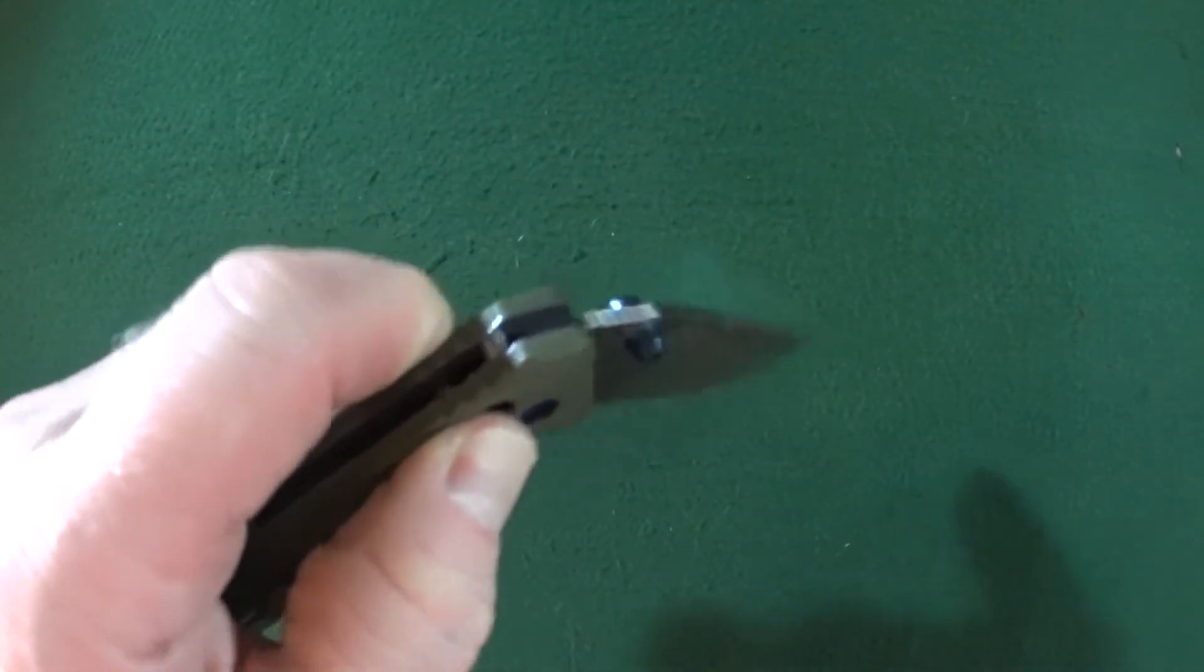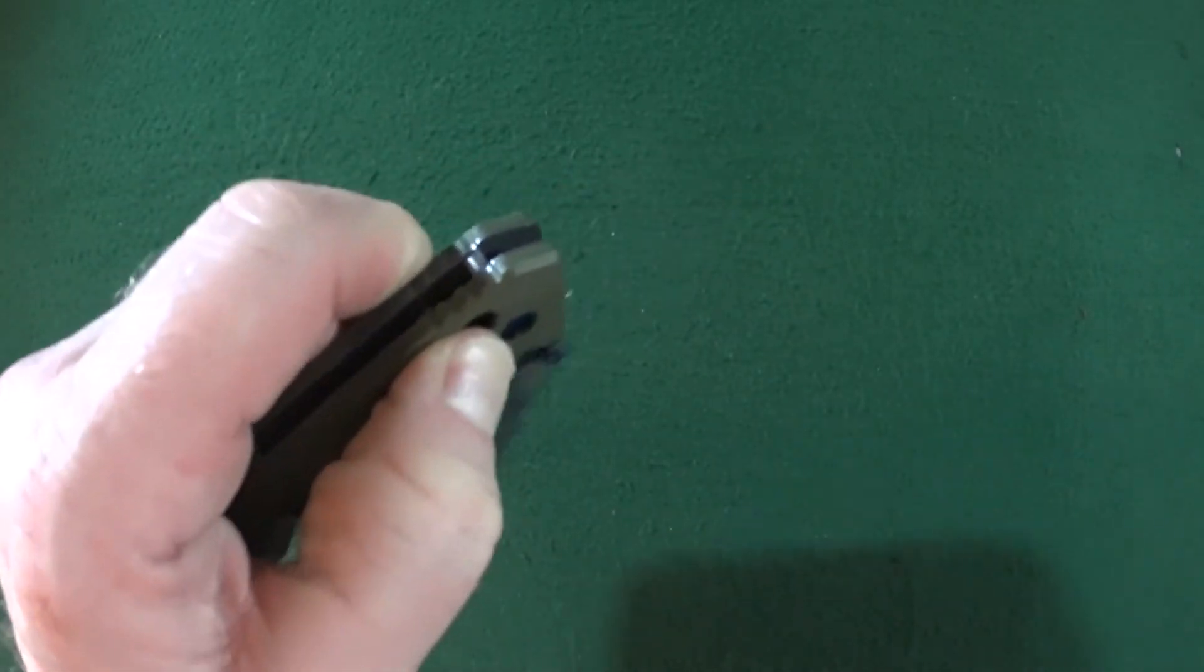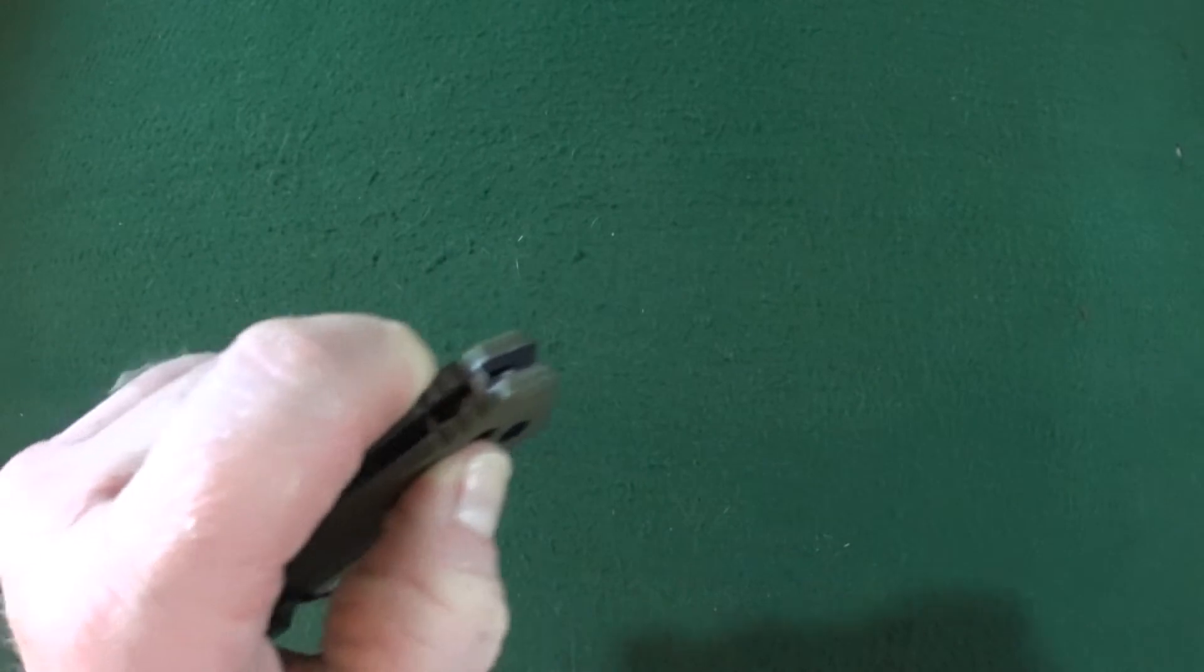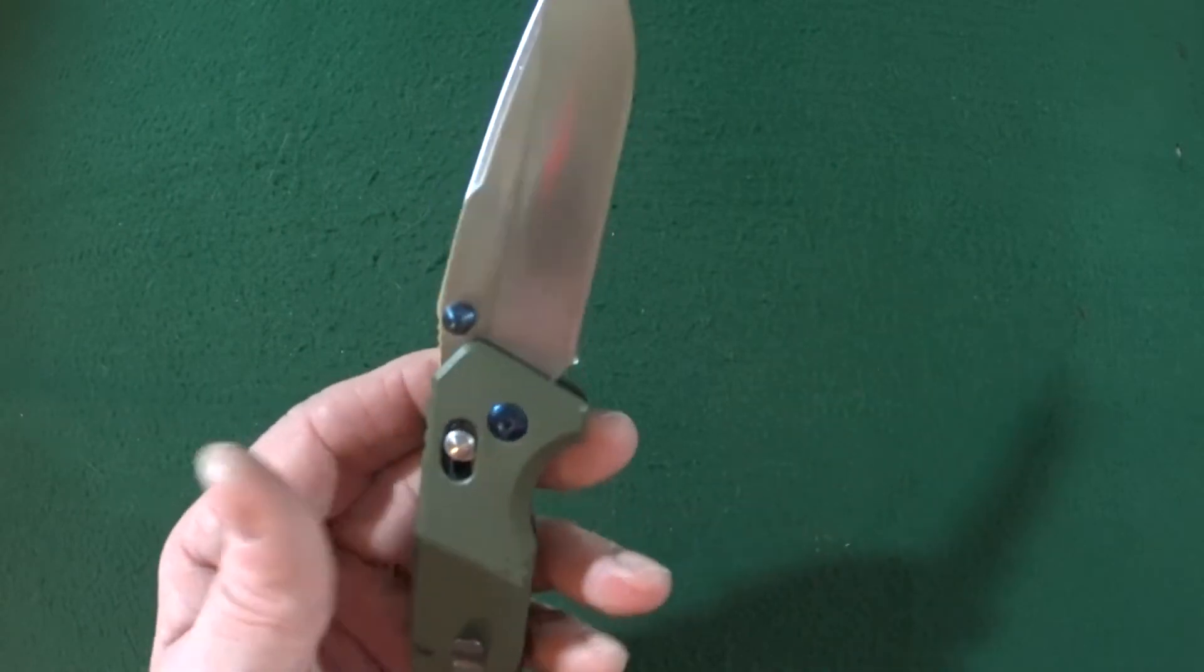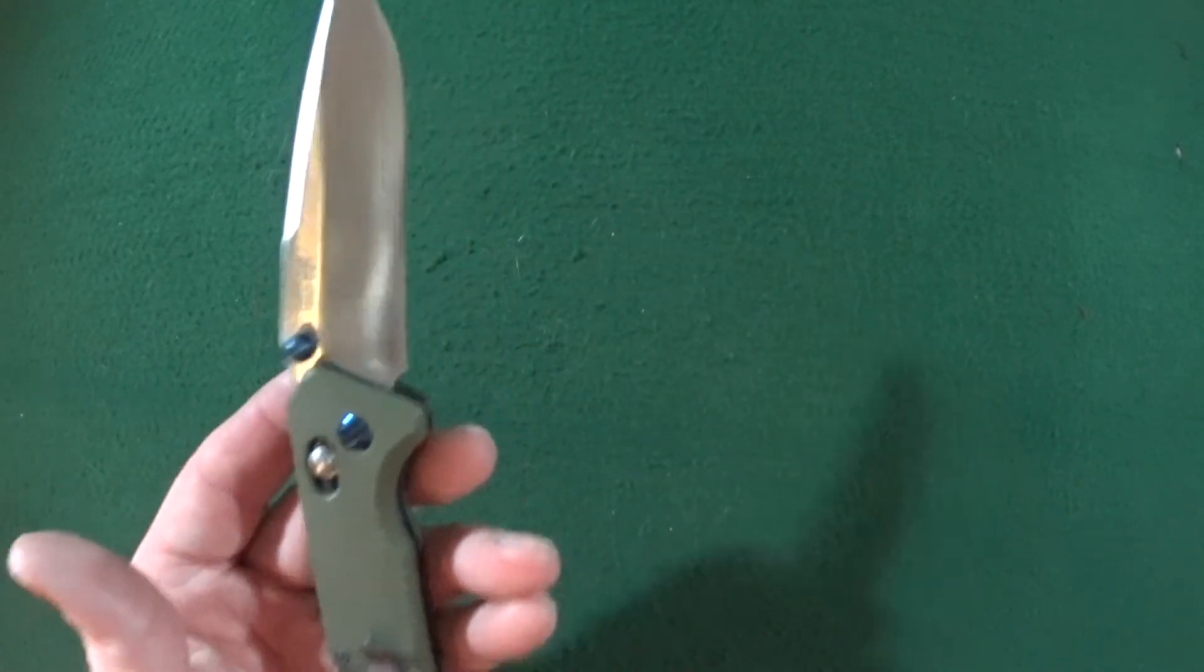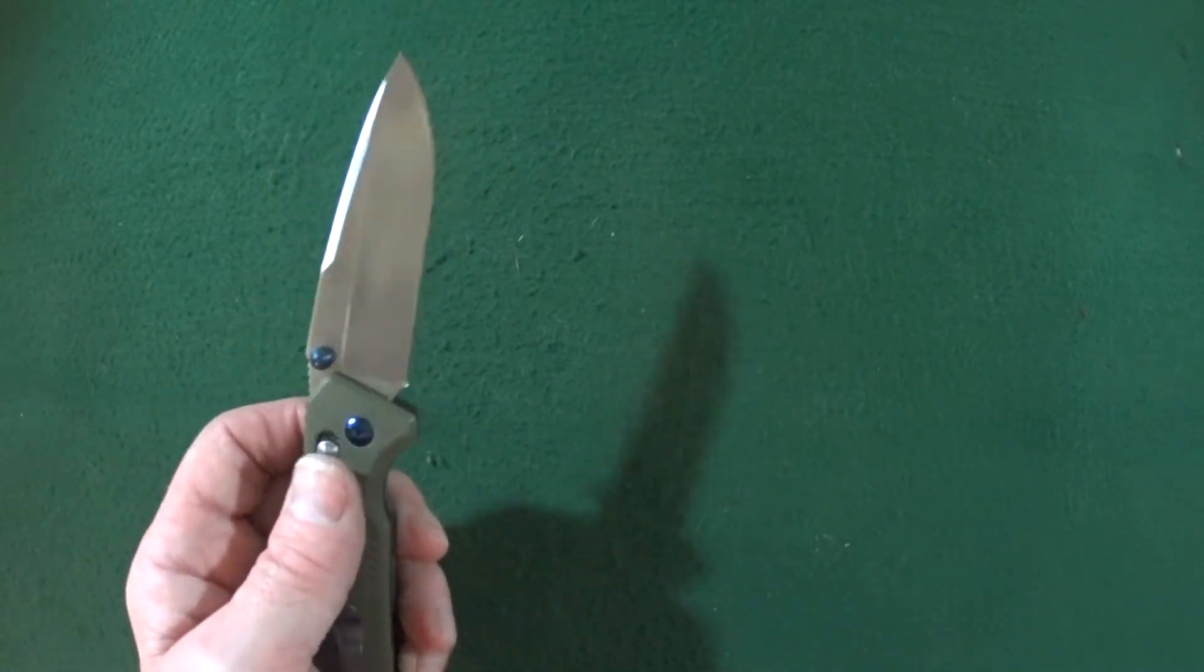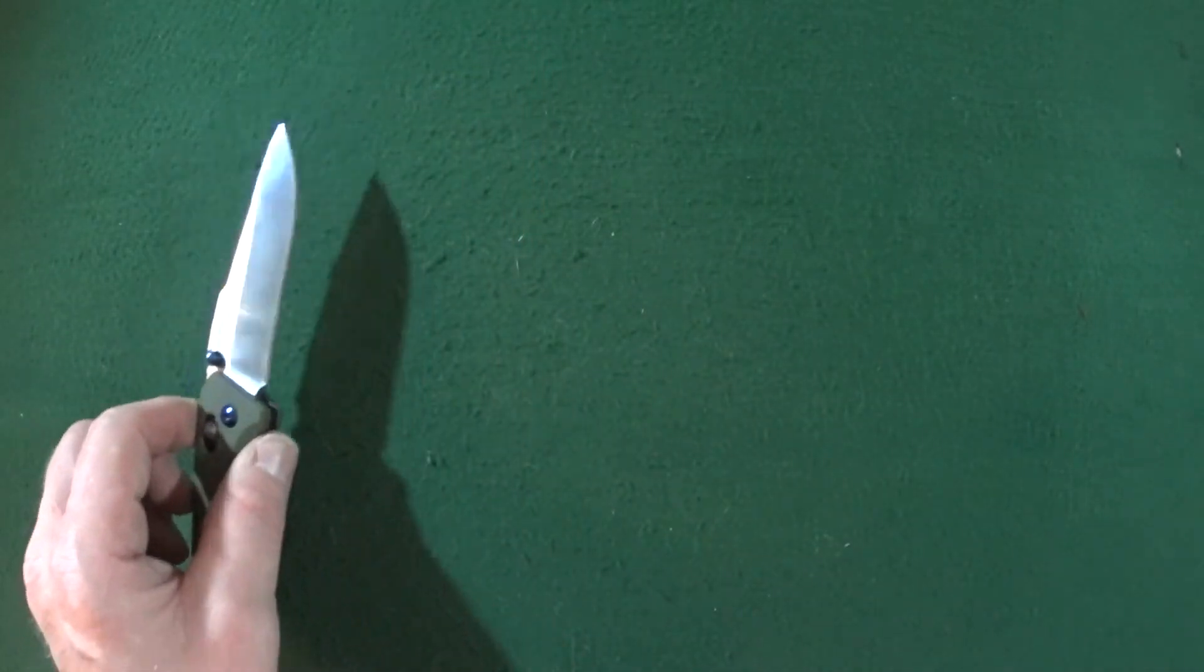And just look at that action. I mean, I have $200 knives that can't do this. So this, oh man, it is just a joy to sit and fondle all day long. Ganso Firebird FB760, $20.